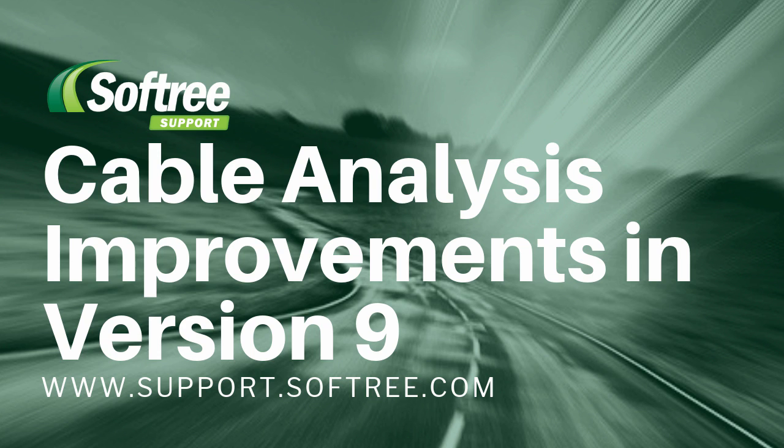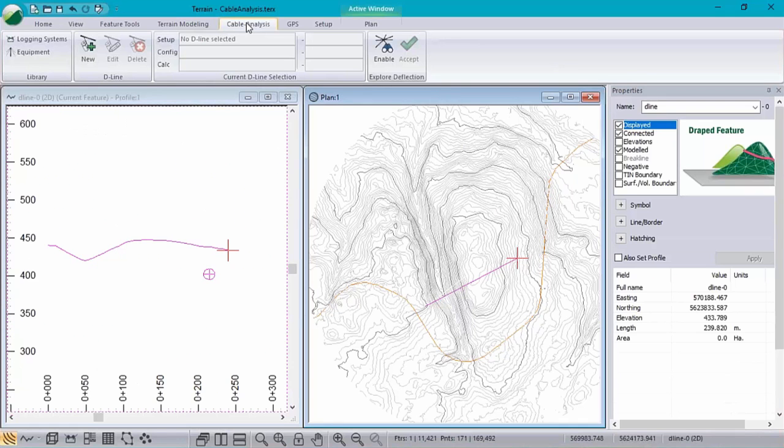Okay, another quick feature preview for version 9. This one is going to be covering our cable analysis and planning.